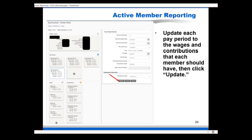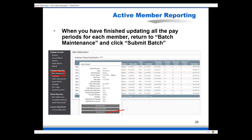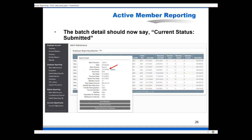Go down the list of members and click Detail for each one — be careful not to click Delete right next to it. In the member's pay period details, update each pay period with the correct wages and contributions and click Update. An exciting new feature is that wages and contributions are on the same screen, so you no longer have to navigate back and forth between two screens. Once finished, return to the batch maintenance screen and click Submit Batch. The batch status will then show as Submitted.